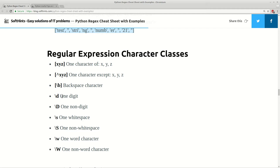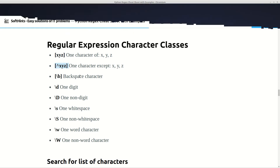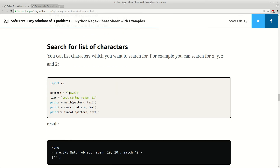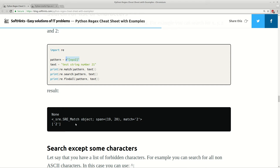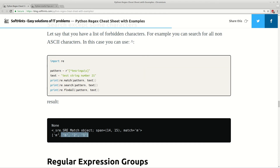Here you have some character classes. For example, [XYZ] means we are searching for one of these characters: X, Y, or Z. And [^XYZ] means searching for characters except X, Y, Z. You also have \s for one whitespace, \w for a word character, and \d for a digit. Here we are searching for one of the symbols X, Y, Z, or 2, and with search and findall we are finding exactly 2. Here we are searching for everything except those letters or whitespace, and this is the result that we match.